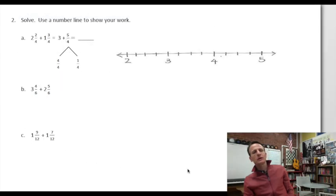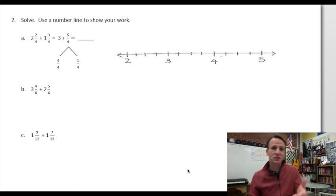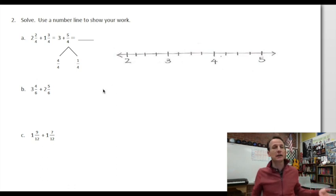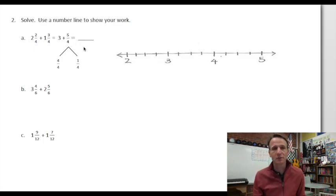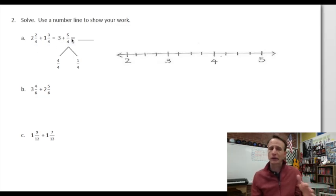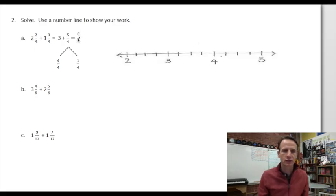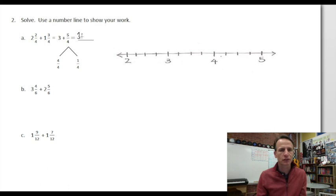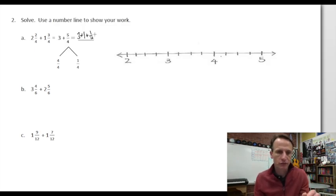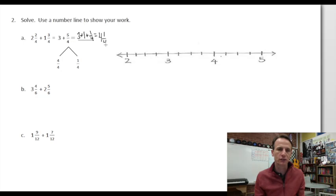Moving on. For some reason we're taking a big step backwards — we just did this without a number line, and now we're going to do it with a number line. In this first one: two and one make three, two-fourths and three-fourths is five-fourths, which is an improper fraction. So that's four-fourths and one-fourth. Four-fourths equals one, and three and one make four, so our final answer is four and one-fourth.